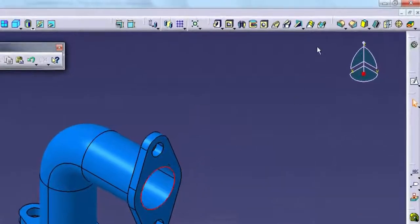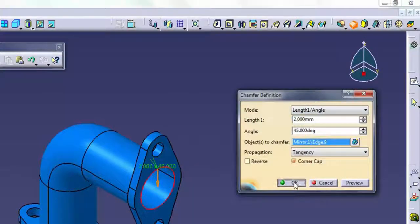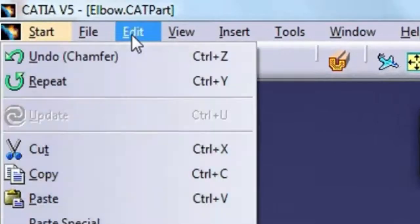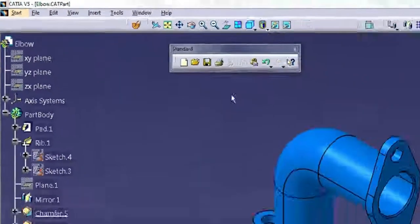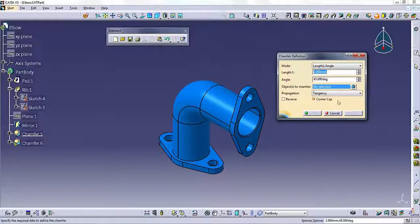When your last command was something other than undo, the second item on the Edit menu becomes the Repeat command. This allows you to quickly repeat the last command you executed.